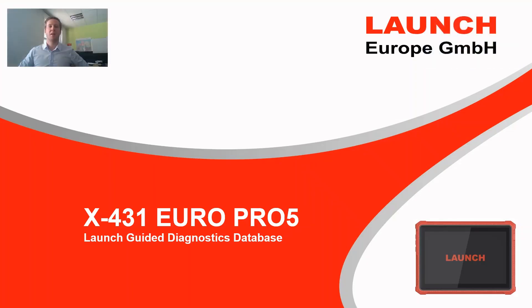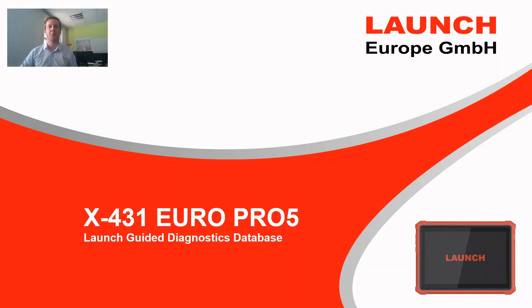I hope this information was helpful for you to use your new EuroPro5 and how to work efficiently with the Launch Guided Diagnostics Database. Thank you very much for tuning in and goodbye.